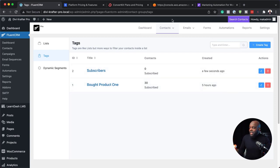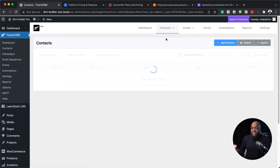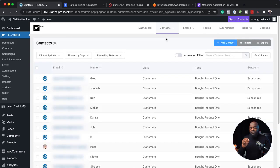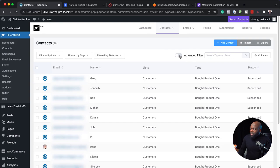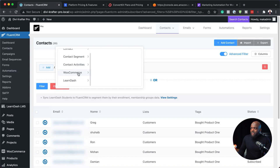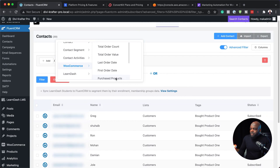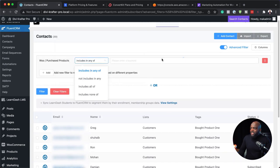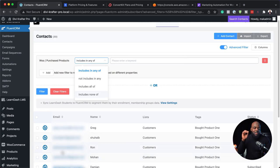Let's take a look at how our contacts look. FluentCRM has something really special here called contact segmentation, and they've made this advanced. When you click to activate the advanced filter, you can filter contacts and specify exactly what you need by clicking the plus button. For example, we can filter with WooCommerce and say I want to filter based on purchased products — just type them in and it will show everyone that has bought that particular product.